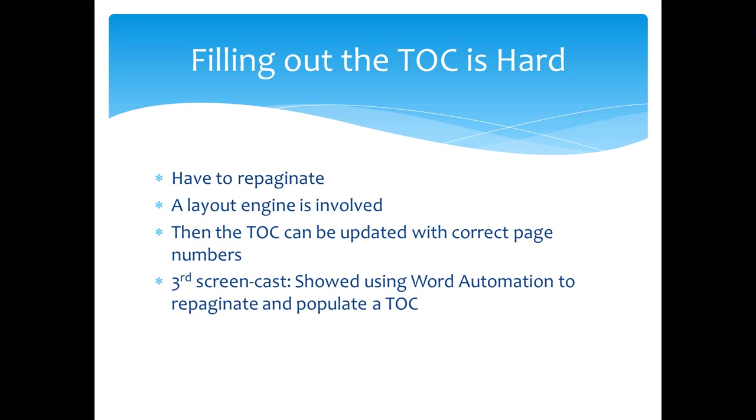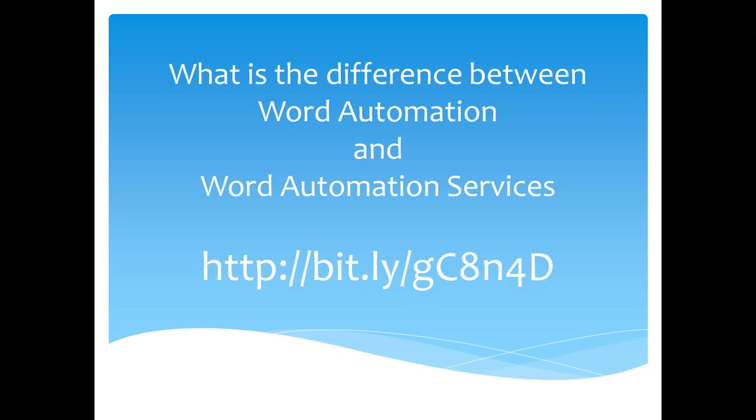In the third screencast, I showed how you can use Word Automation to repaginate and populate a table of contents. After you have used Word Automation to repaginate and populate the table of contents, then when that document is opened by your users, they won't be shown that modal dialog box. In this screencast, I'm going to show how you can do the same task using Word Automation Services.